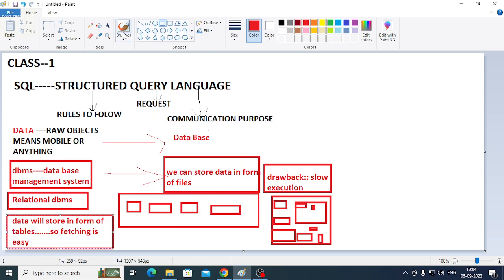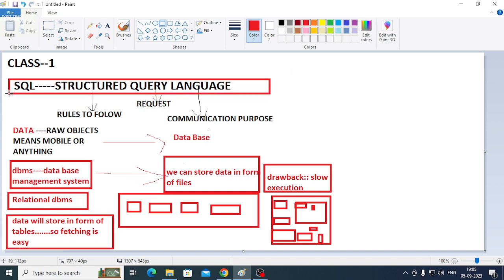So we use RDBMS. RDBMS is required to connect and manage the relational database. SQL is used for RDBMS — SQL is called the language of RDBMS, meaning the relational database.